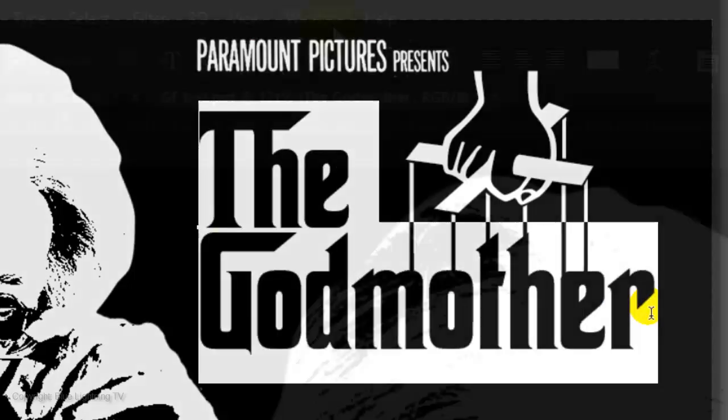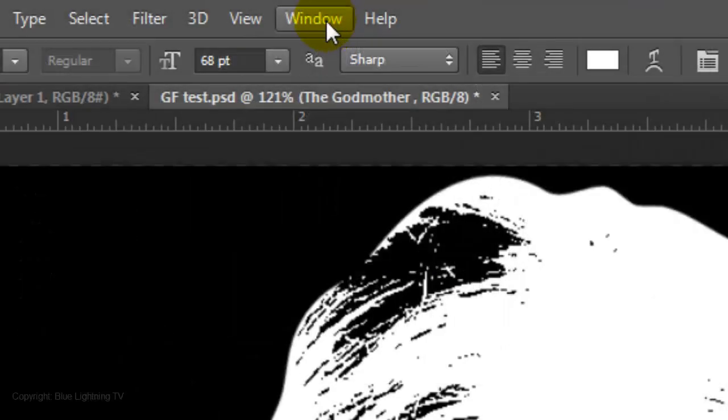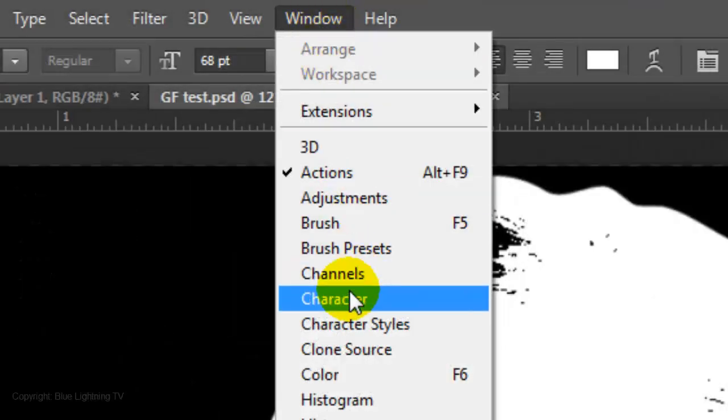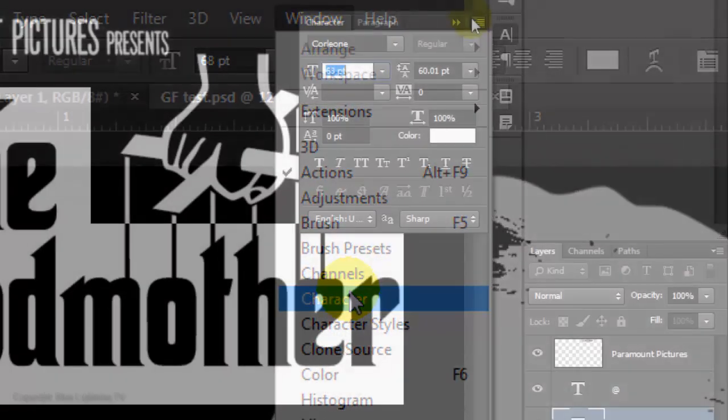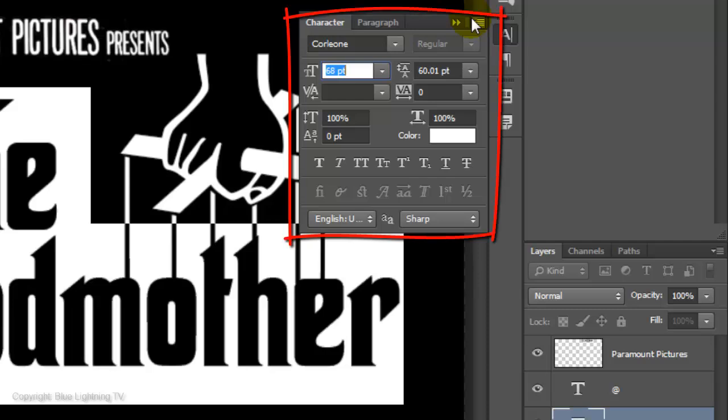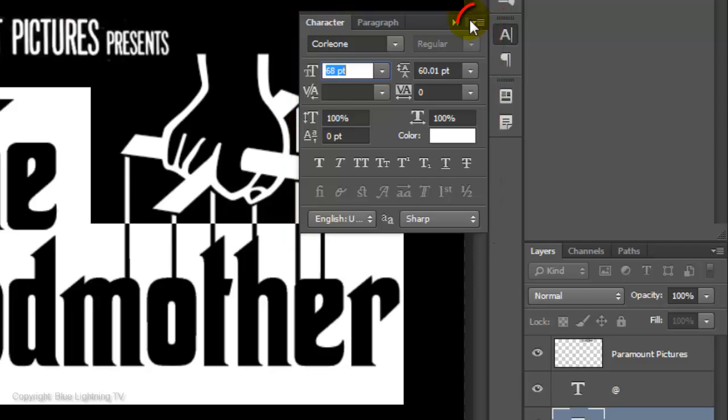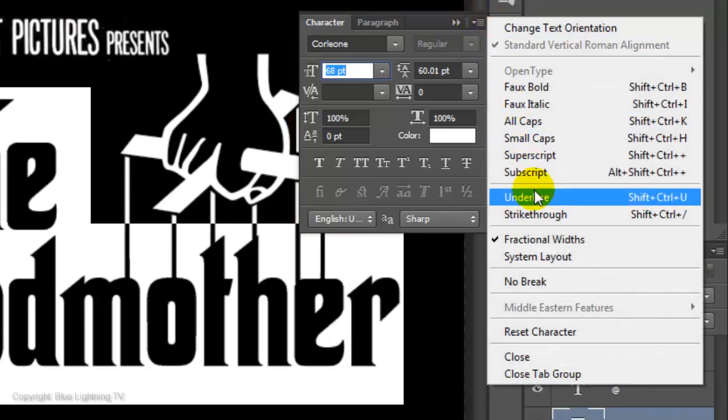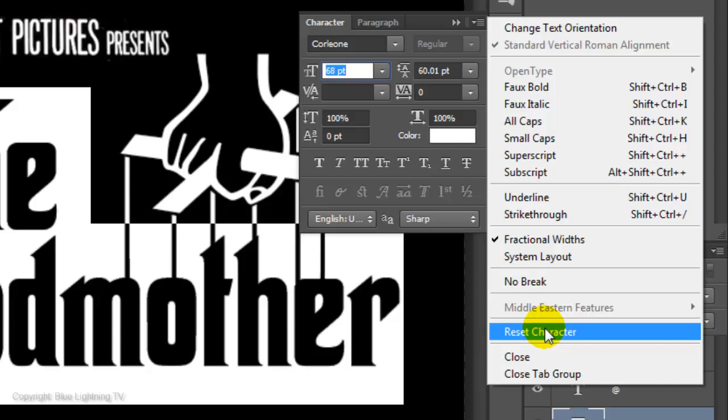Highlight the text and go to Window and Character. In the Character panel, click on the icon at the upper right corner and click Reset Character. This automatically places the font in Photoshop, but you do need to manually replace the text with the new font.